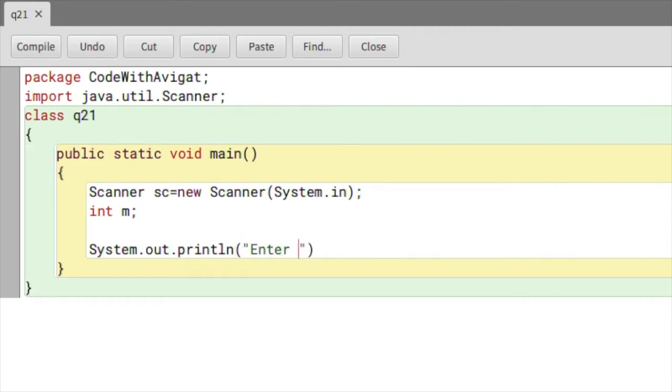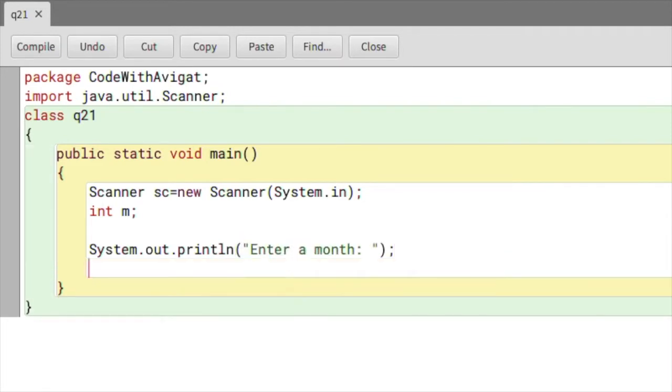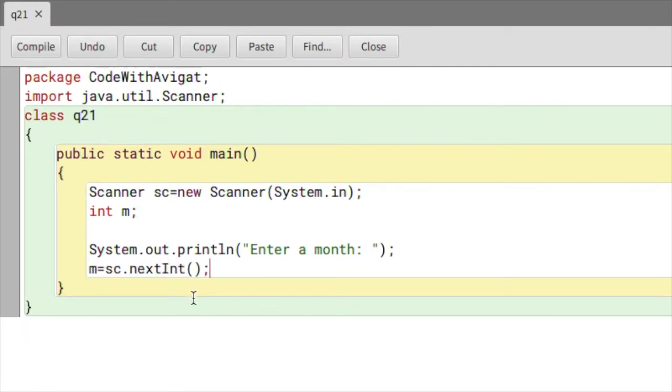Semicolon. And now I'll store this month value in this m variable, so m equals sc.nextInt. So now the value of months has been stored in the variable m.